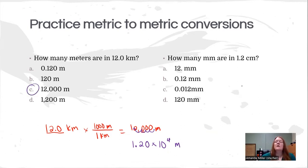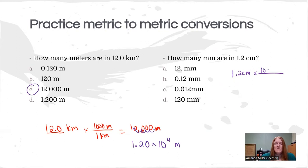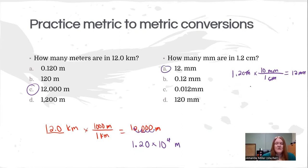Problem two starts from centimeters and we're trying to get to millimeters. There are a couple of ways to do that. If you remember that there are 10 millimeters in a centimeter, you can go directly and the answer will be 12 millimeters. But if you don't remember that, we can do this as two steps: the first step converts to meters, since there are 100 centimeters in a meter.